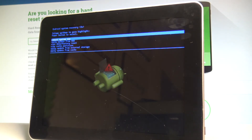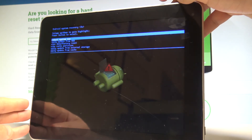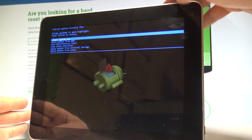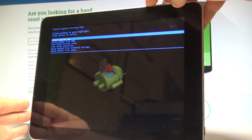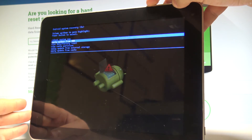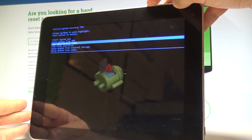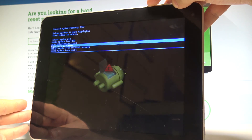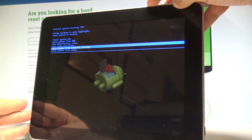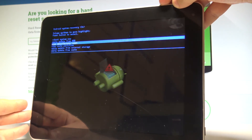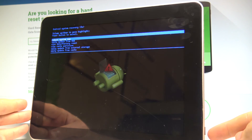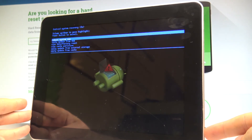This is the Android system recovery. You can navigate using both volume keys and confirm options by pressing the power key. Here you can apply update from ADB, perform a hard reset by choosing wipe data factory reset, wipe cache partition, or apply update from external storage or cache. To quit this mode, choose the first option — reboot system now — and press the power key to confirm.